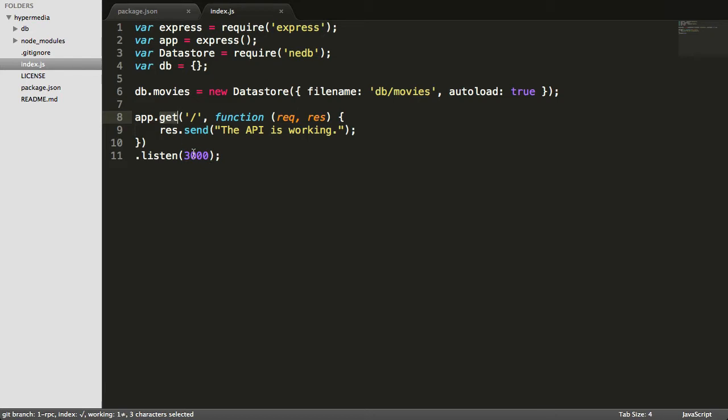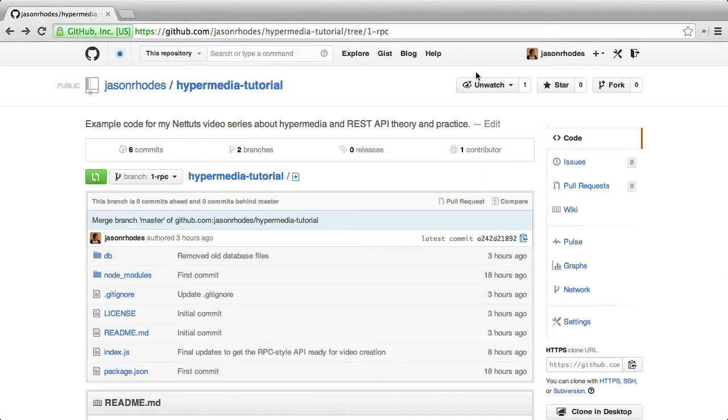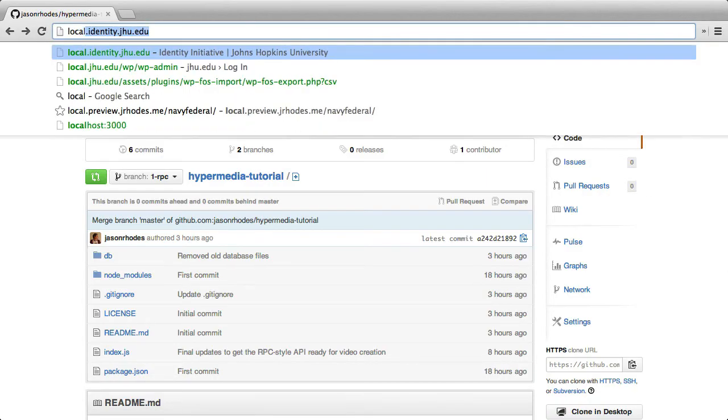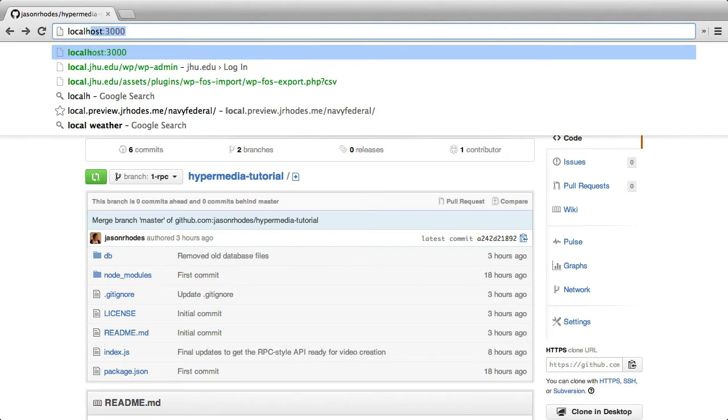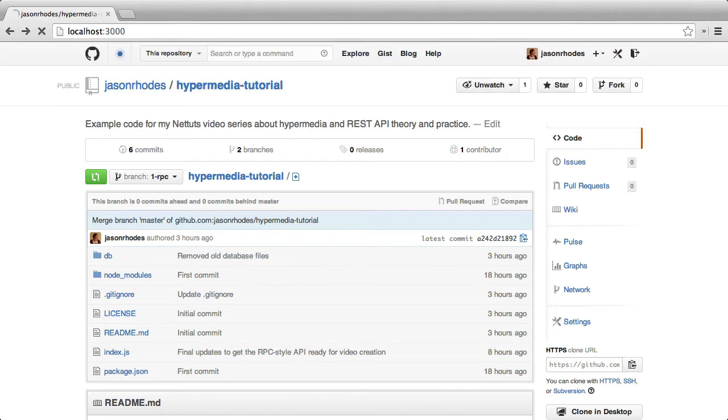We can use a browser to test this API and make sure that it's working. So now we're listening on port 3000. Let's just one more time make sure our API is still working. So back in the browser, let's just go back to localhost on port 3000, and we still have our API is working message.